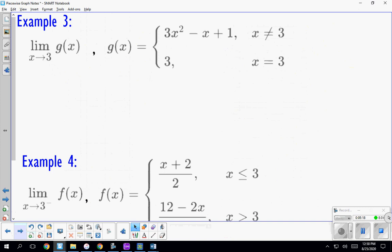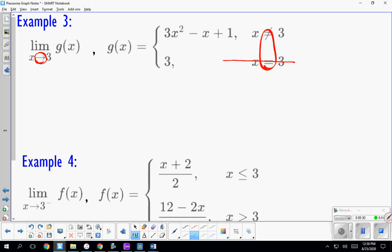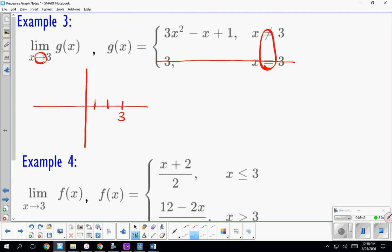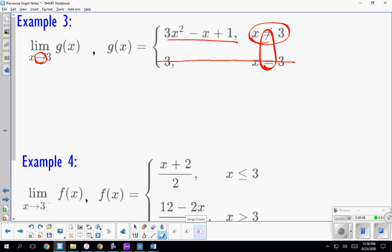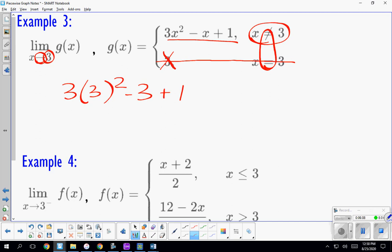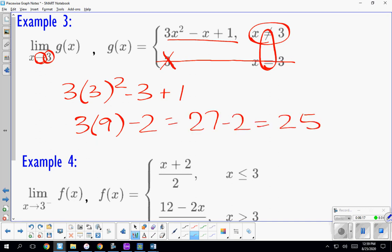When finding limits we won't always see the graph. Remember, a limit means x is approaching — it's not equal to — so we do not care what happens when x equals 3. Since this piecewise uses equals and not-equals, we're not concerned with that piece at all. We want what happens as we get close from the left and close from the right, so in both cases we use only the top function and plug 3 in directly. Three cubed minus 2 equals 27 minus 2, which is 25.